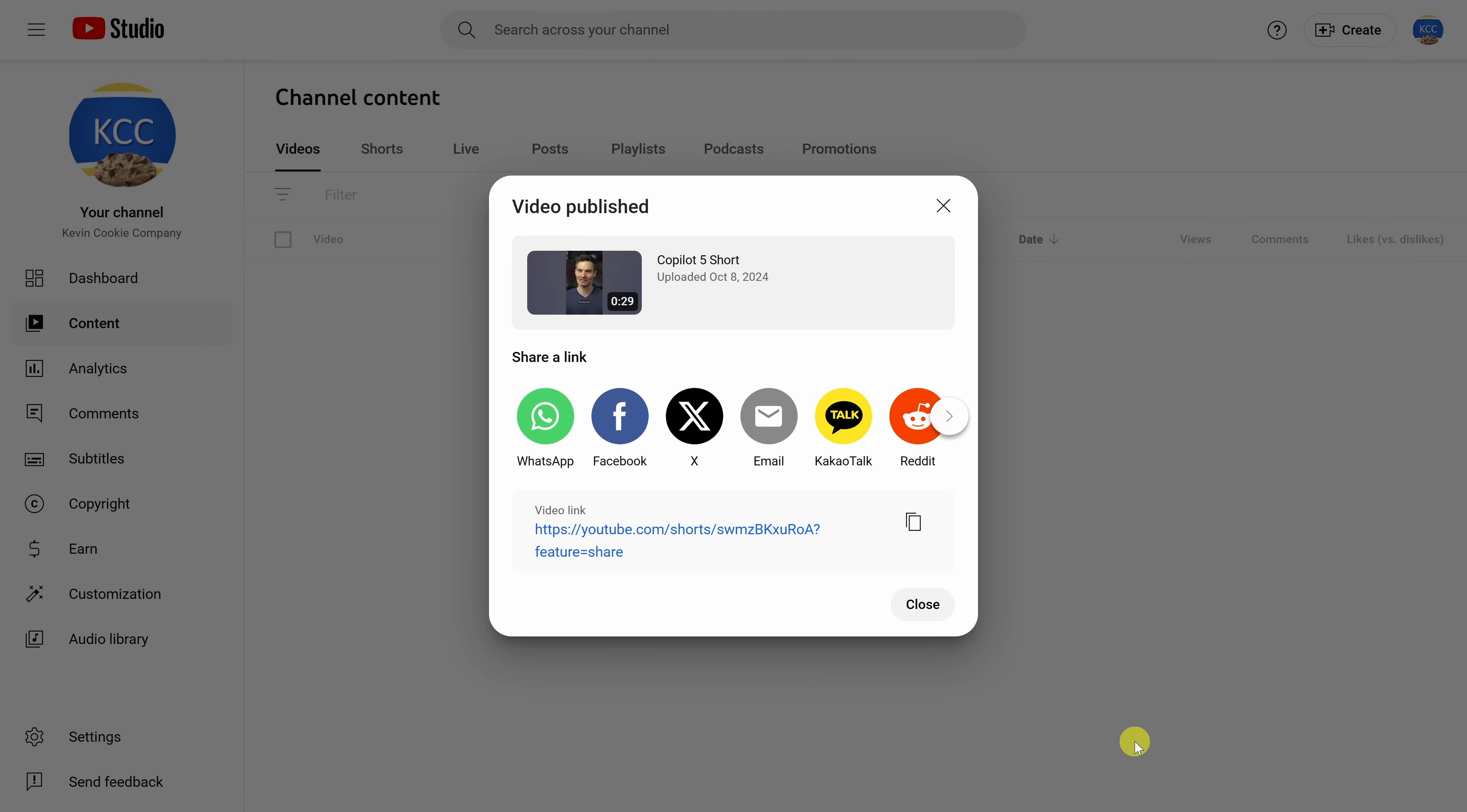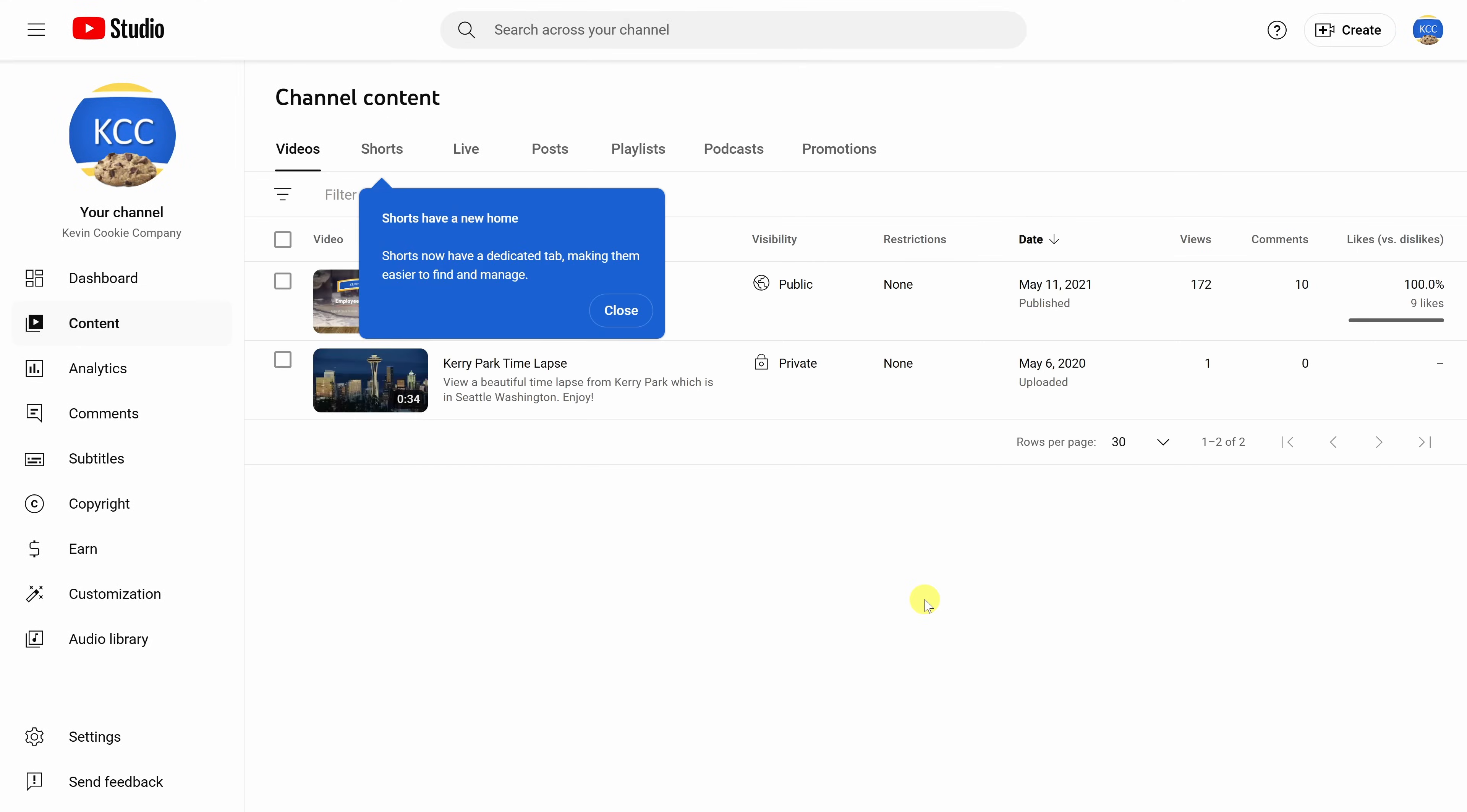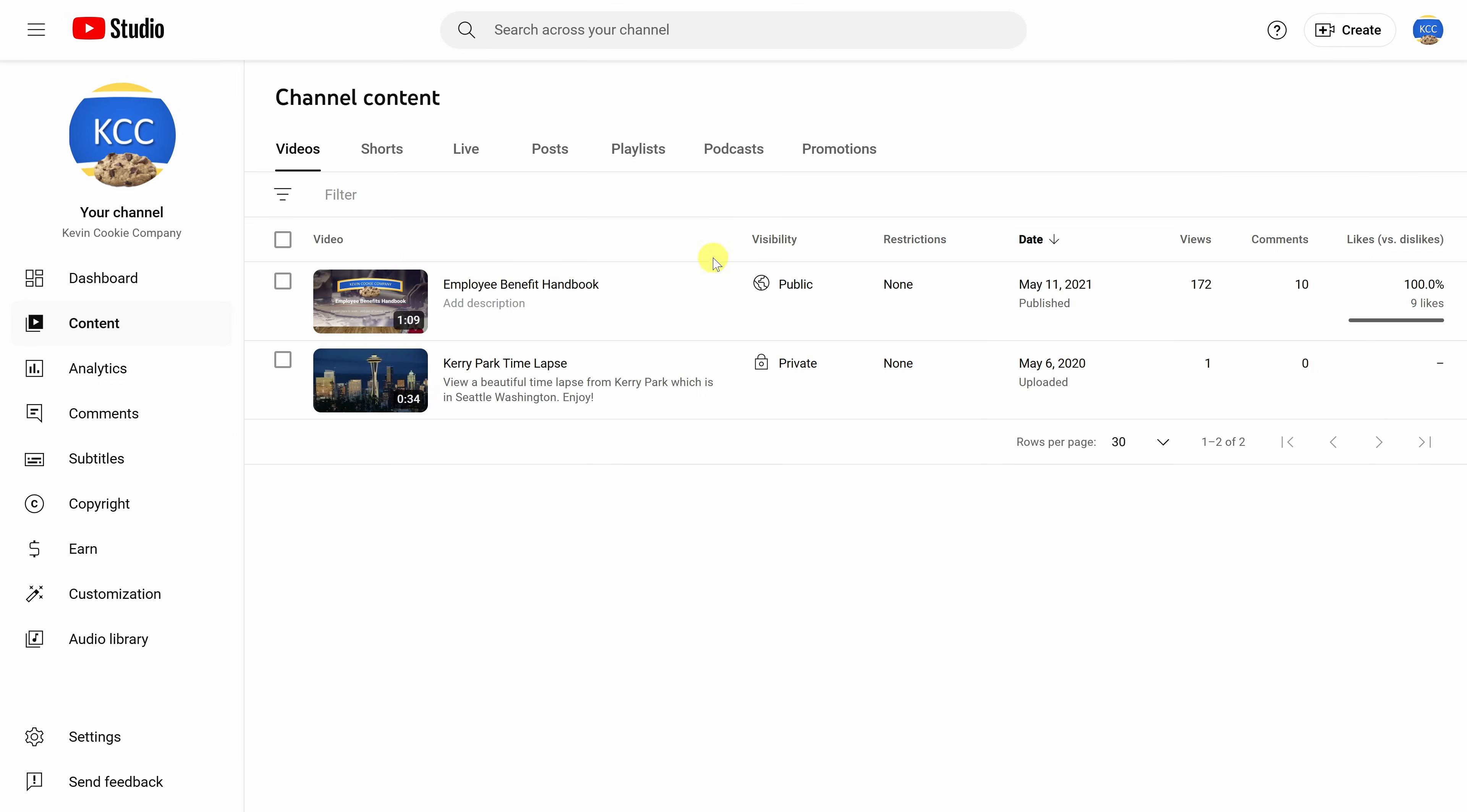And on this last screen, I can see that my video has now been published. I'll click on close. Now keep in mind, mine is unlisted so it's not yet publicly visible.